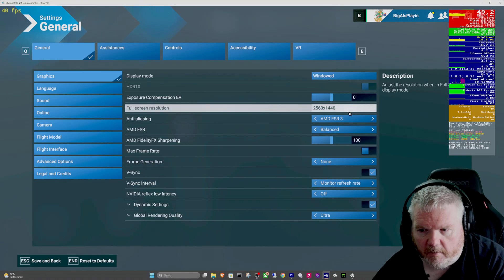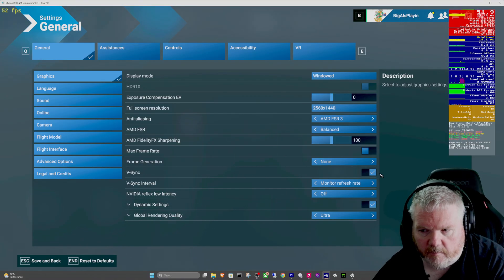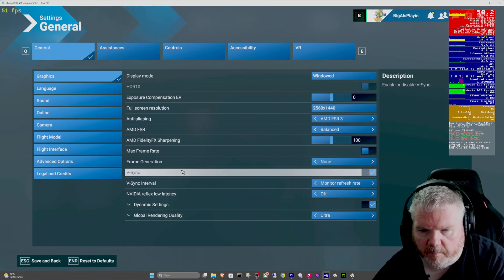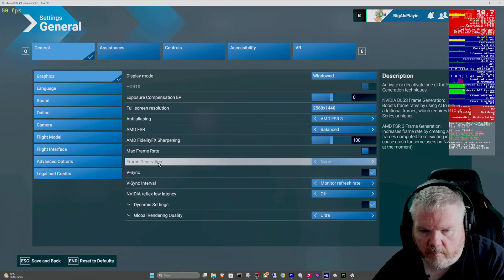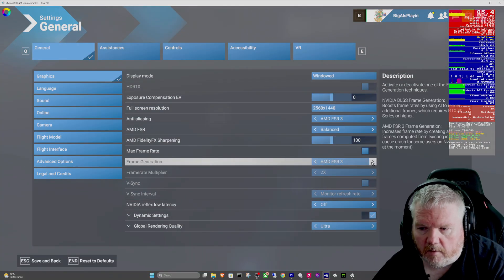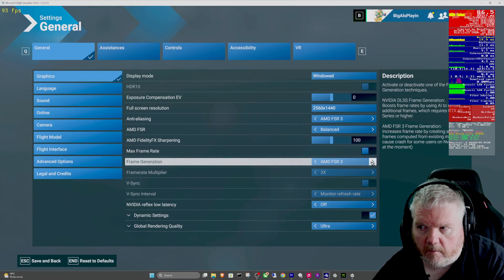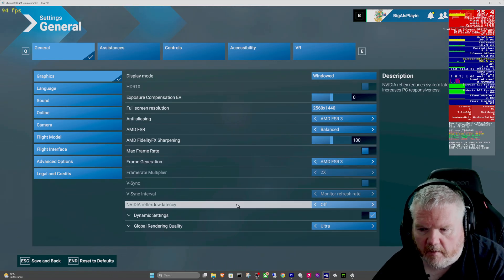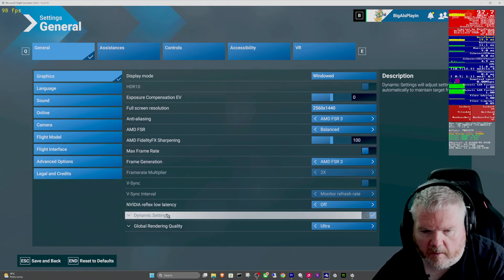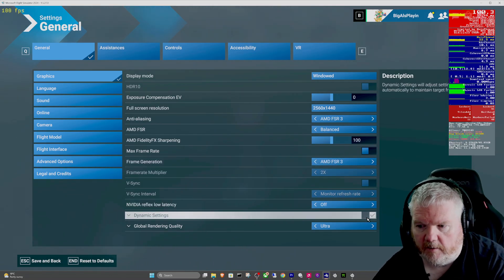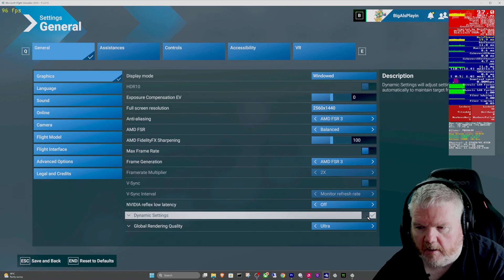I realized wait a minute, V-Sync is on. I turned V-Sync off because I had frame gen turned on. Turn that on, yeah presto, our FPS is back up. Also, dynamic settings magically is turned back on again. Don't want that, turn that off.